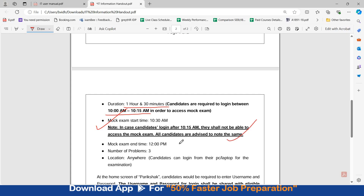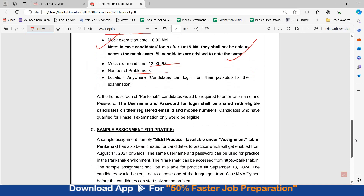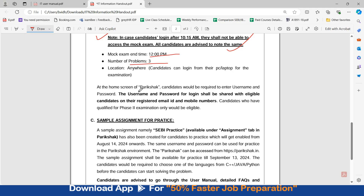The Mock Exam will end at 12 p.m. There are 3 questions. It can be given from home or anywhere where you can log in through your PC or laptop. At the home screen of Parikshaq, candidates would be required to enter a username and password, which will be shared with the candidates on their registered email ID and mobile numbers. Candidates who have qualified for Phase 2 examination only would be eligible to give this Mock Exam.